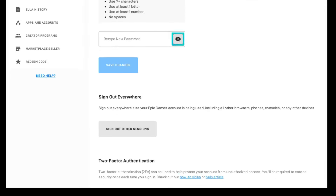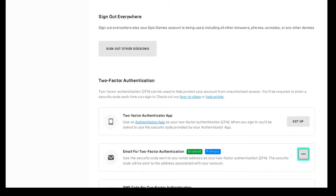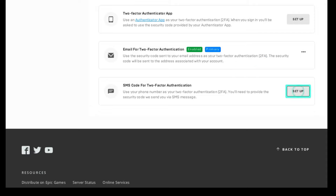Then scroll down to enable two-factor authentication. I'll be verifying this through my mobile, but you have other options — follow the next few steps.